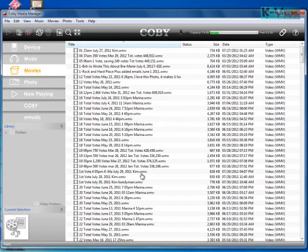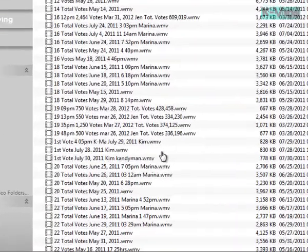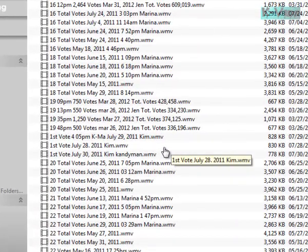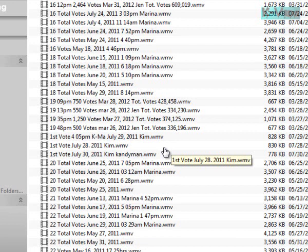So anyways, you can see here they're WMV. Now your Coby has to be connected to the USB port for it to work.